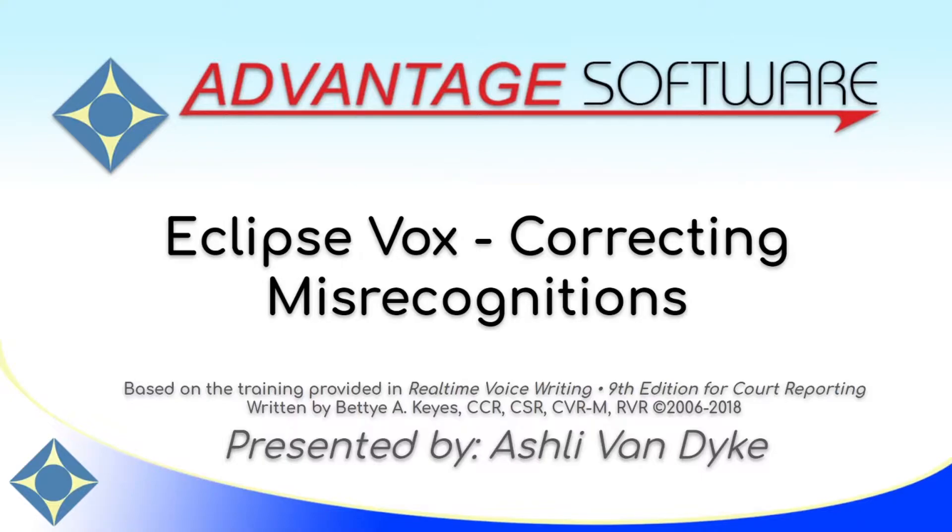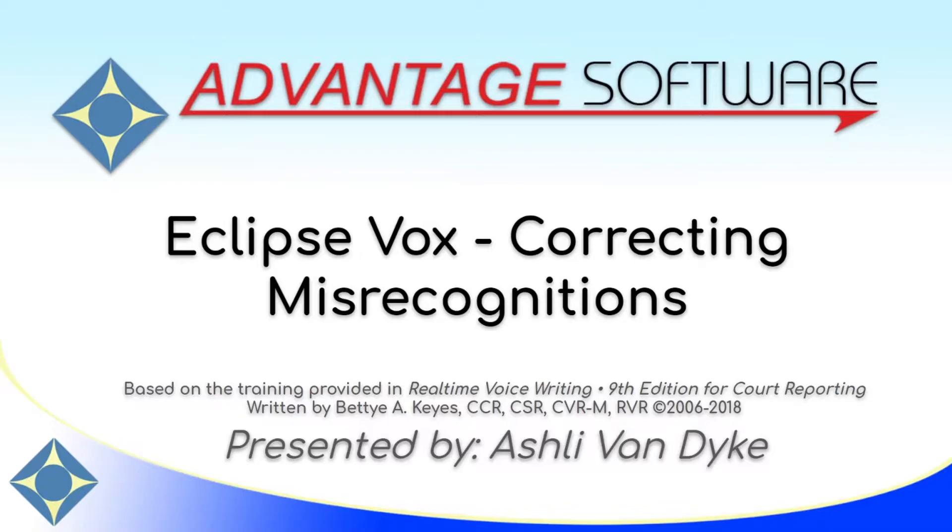Making corrections when Dragon misrecognizes an utterance is important so that your voice writing is as accurate as possible. Over time, submitting corrections will ensure that you have a well-trained voice model. The content of this video is based on the training provided in Real-Time Voice Writing, 9th Edition for Court Reporting, written by Betty A. Keys.